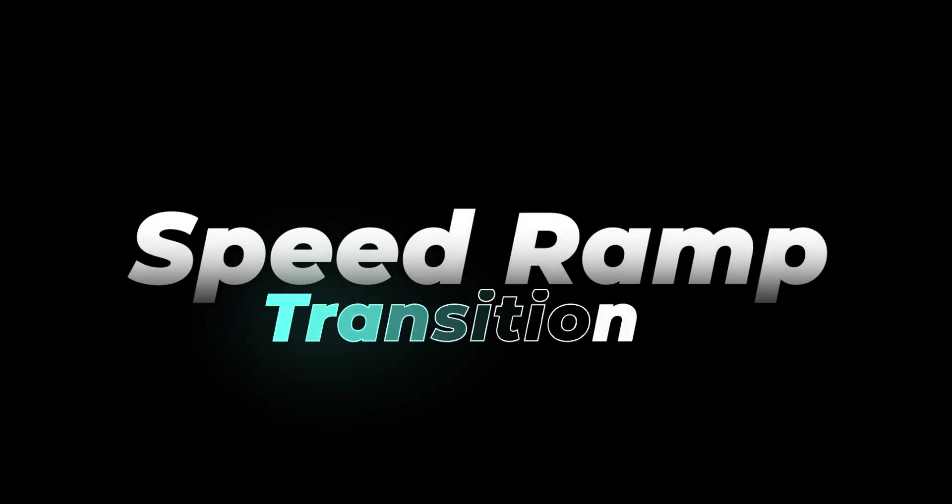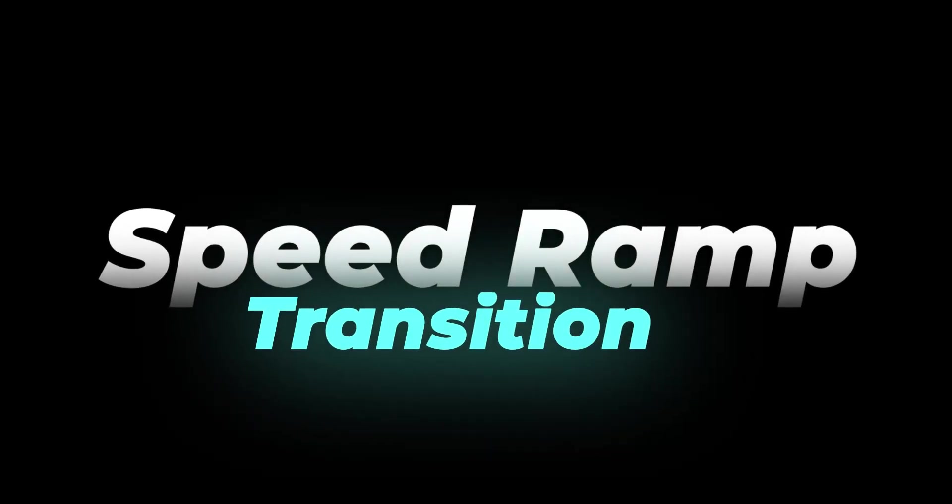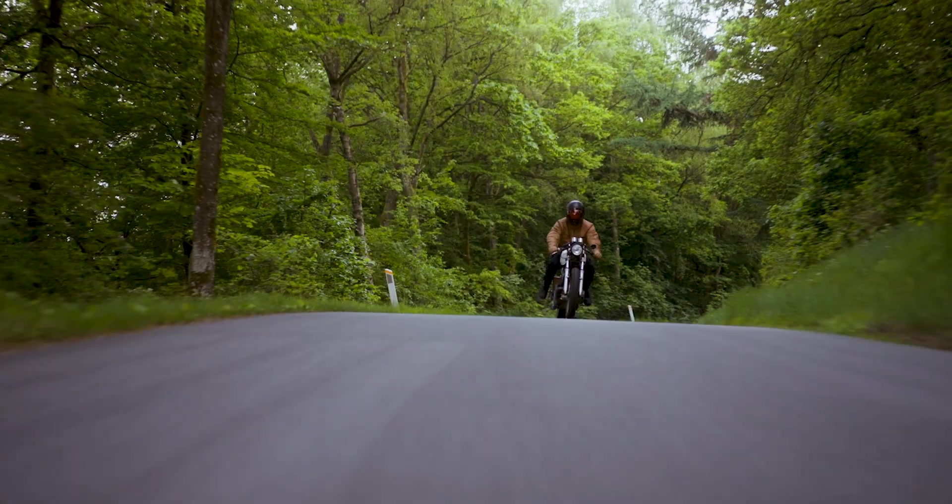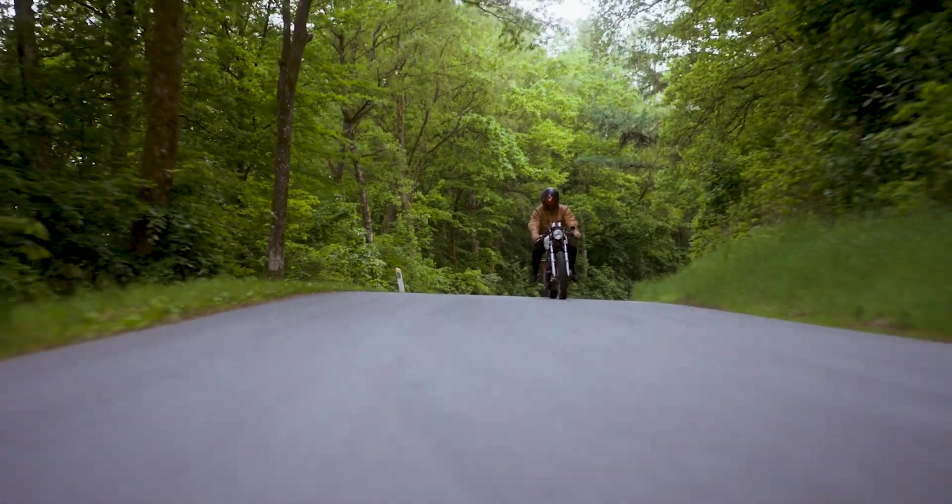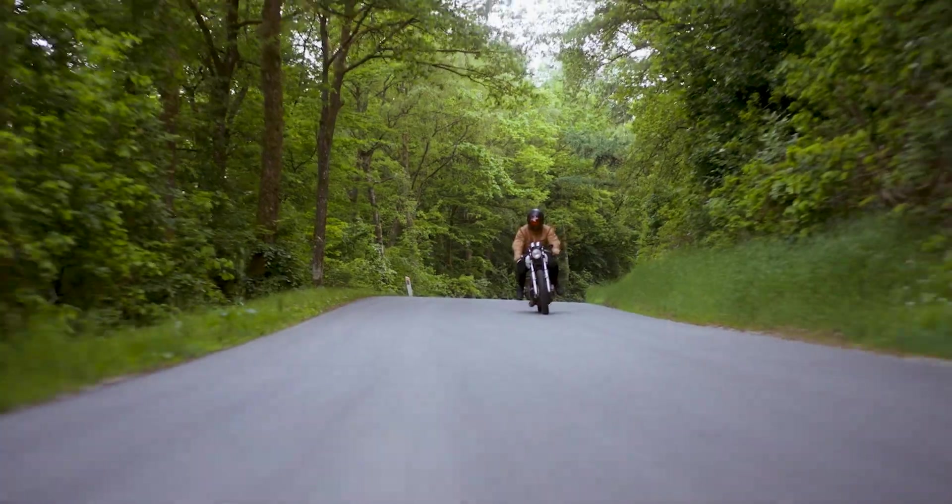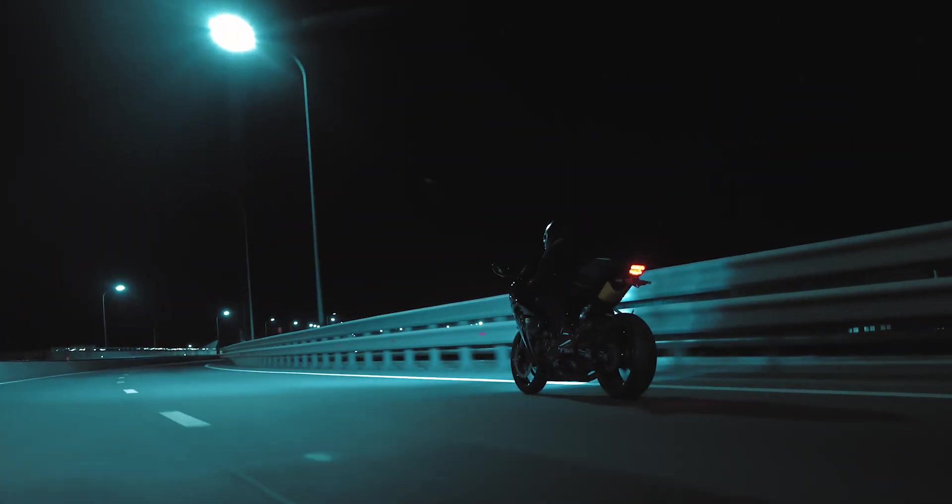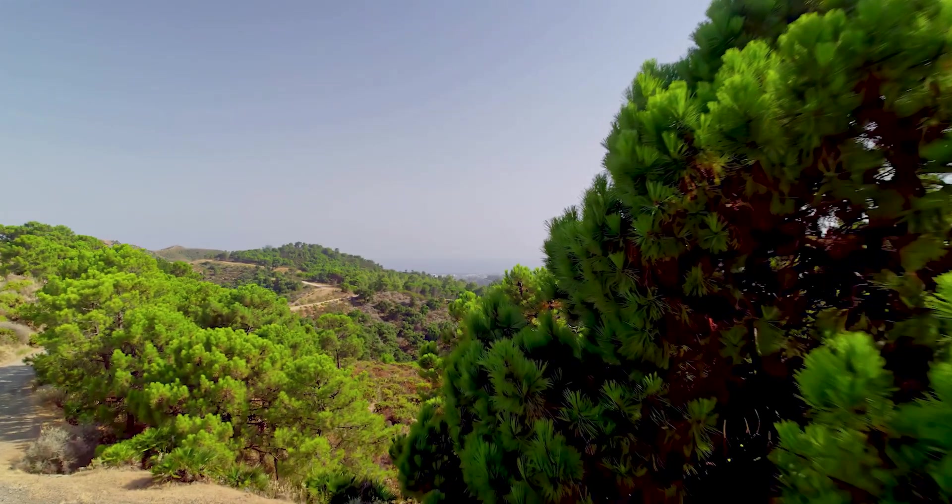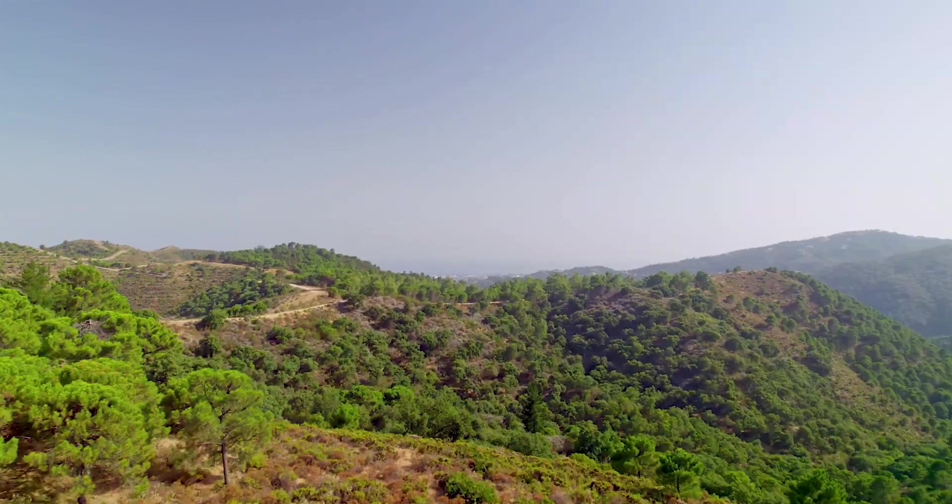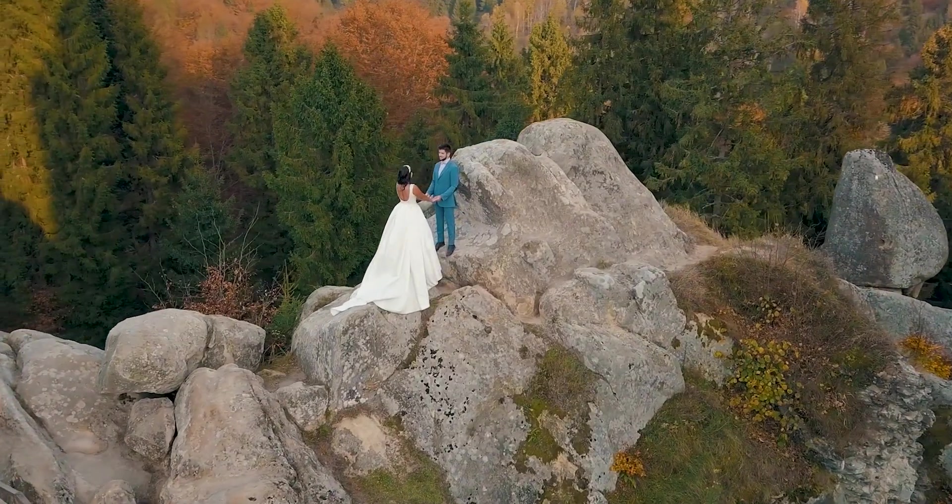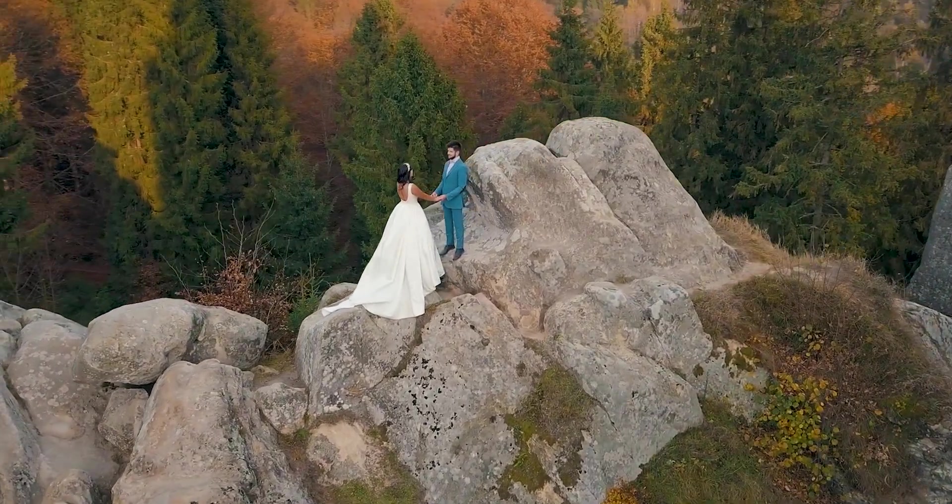First one is called Speed Ramp Transition. Currently Speed Ramp is a trending transition. It's commonly used in sports videos, action sequences and music videos. Now let's move over to the Premiere Pro.